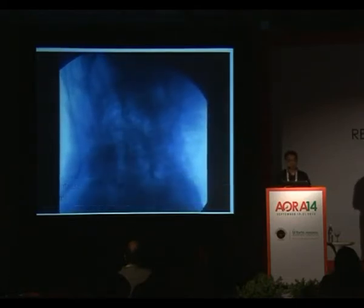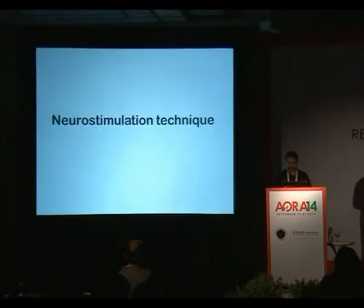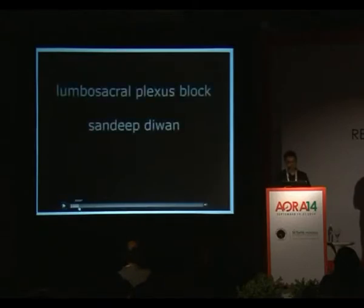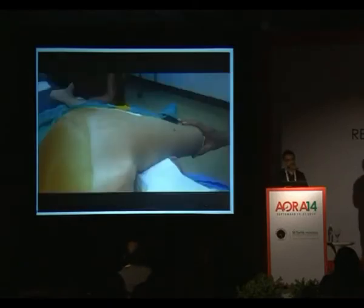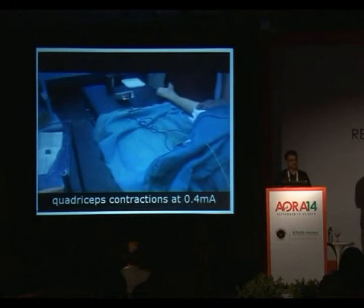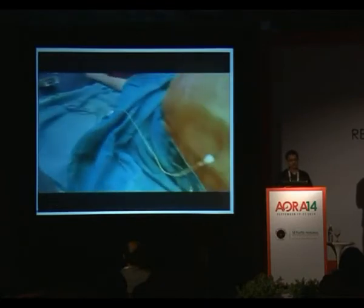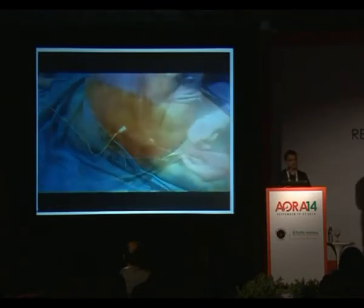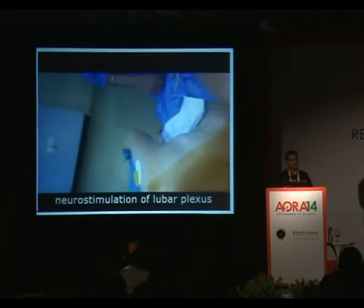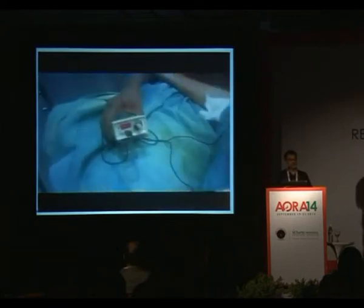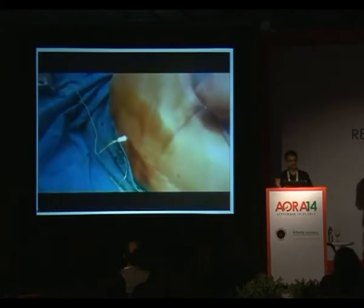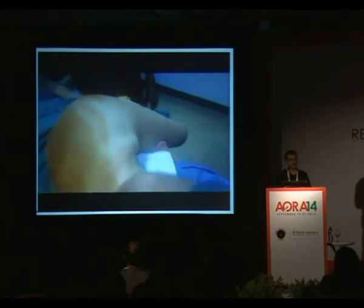This is the lateral view of the lumbar plexus. The neurostimulation technique is based on the current delivered into the femoral nerve — the anatomical landmarks remain the same. When you identify the femoral nerve inside the lumbar plexus, the first thing you see is quadriceps contractions at 1 mA. After having that, you then inject your local anesthetic at 0.4 mA — start with around 1 mA, come down to around 0.4 mA.